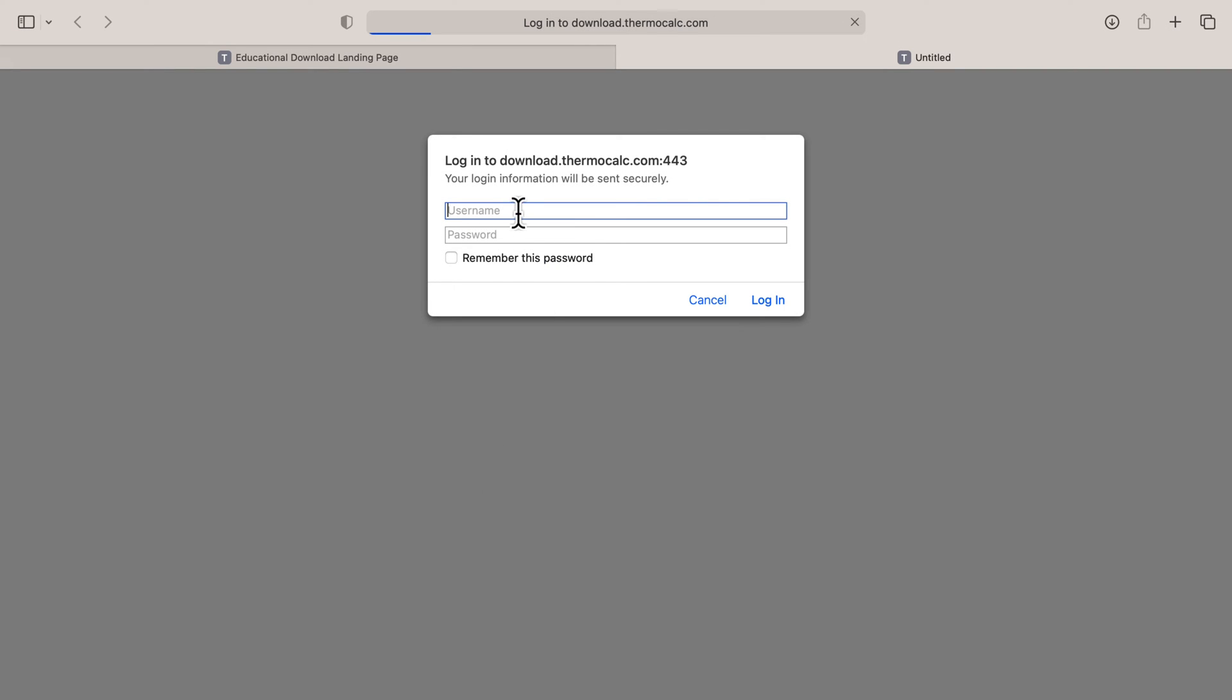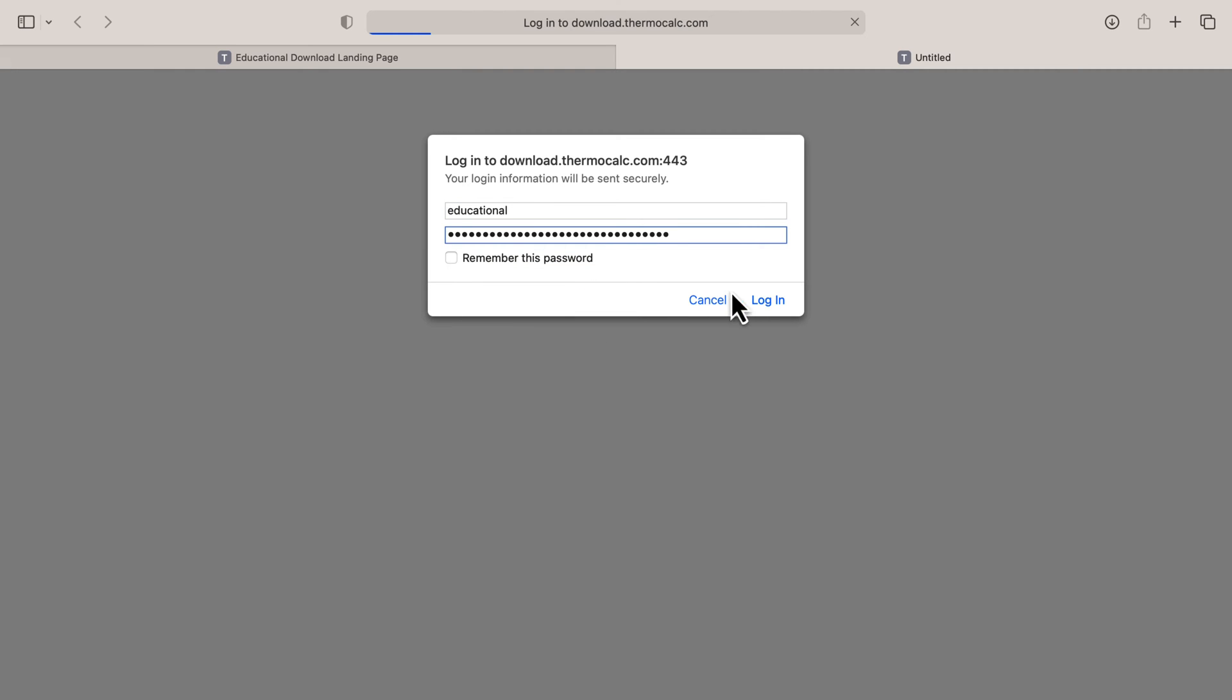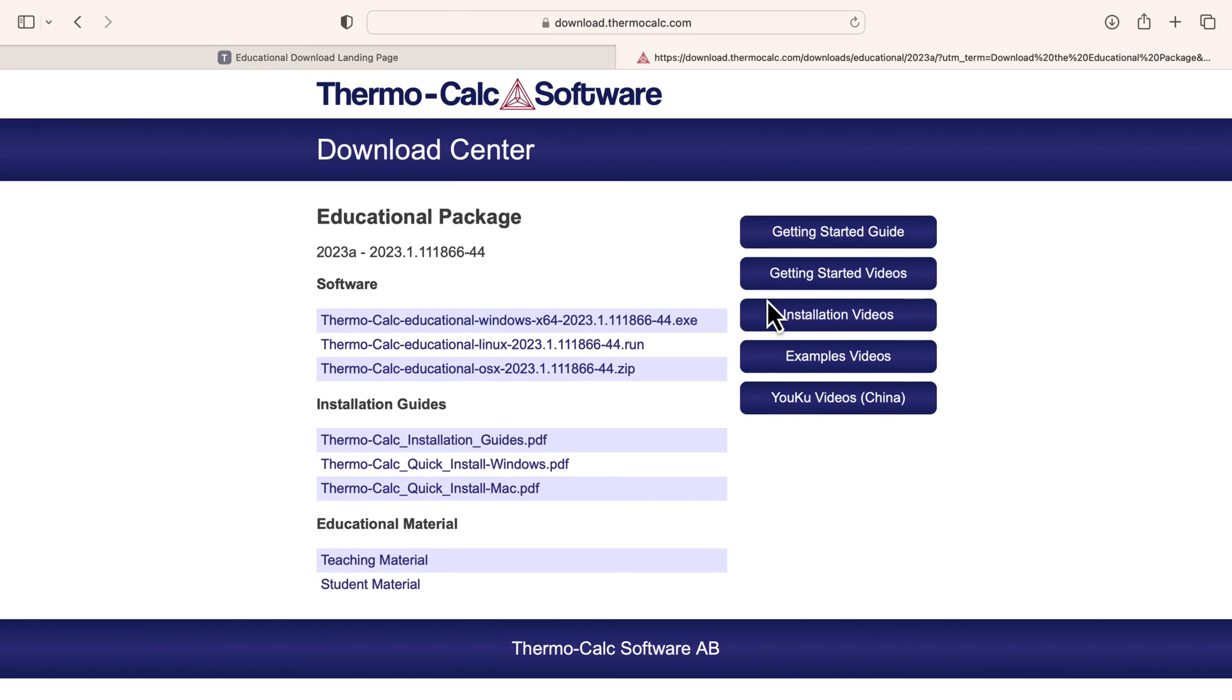When prompted, type in the username, paste the password, then click Sign In. You will then be taken to a page that includes the software download files for Linux, Mac, and Windows operating systems.